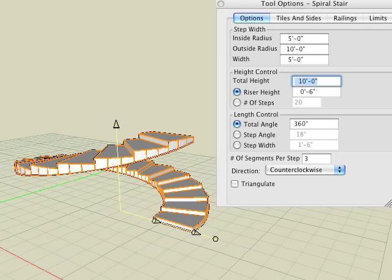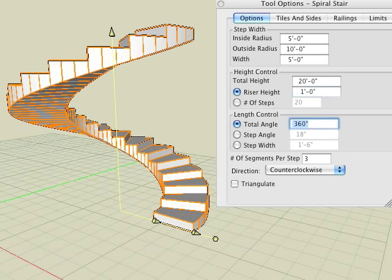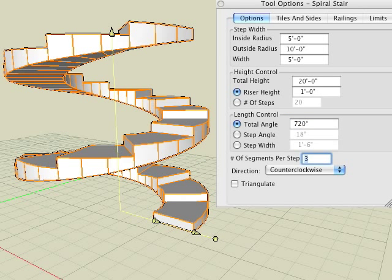Next we enter 20 feet in the total height and 1 foot in the riser height. Finally we enter 720 in the total angle field. Observe the result.